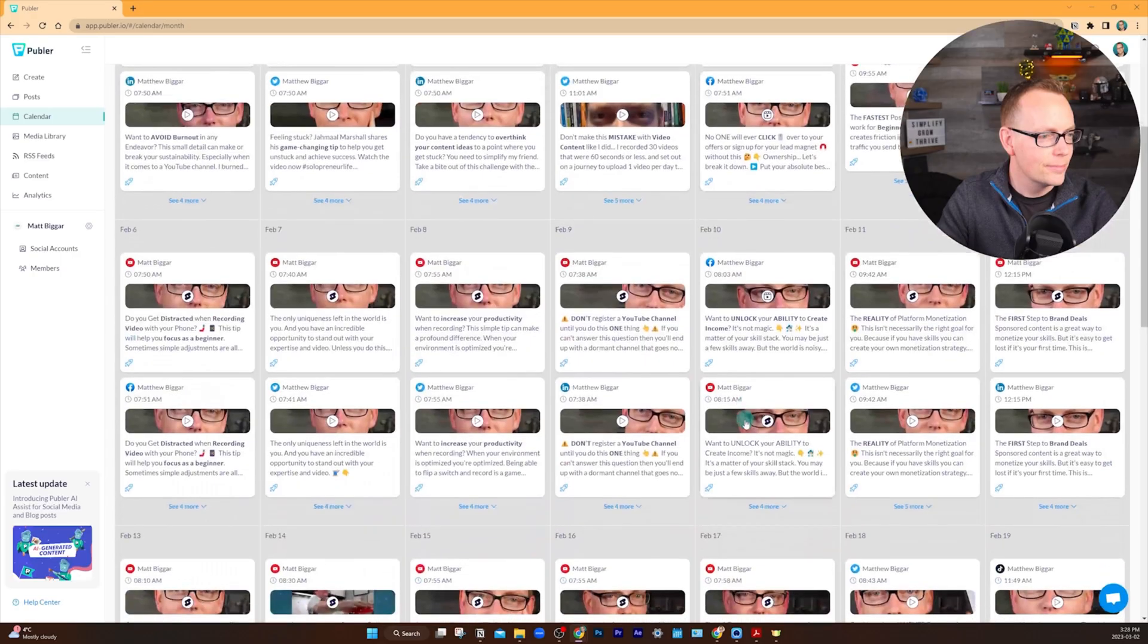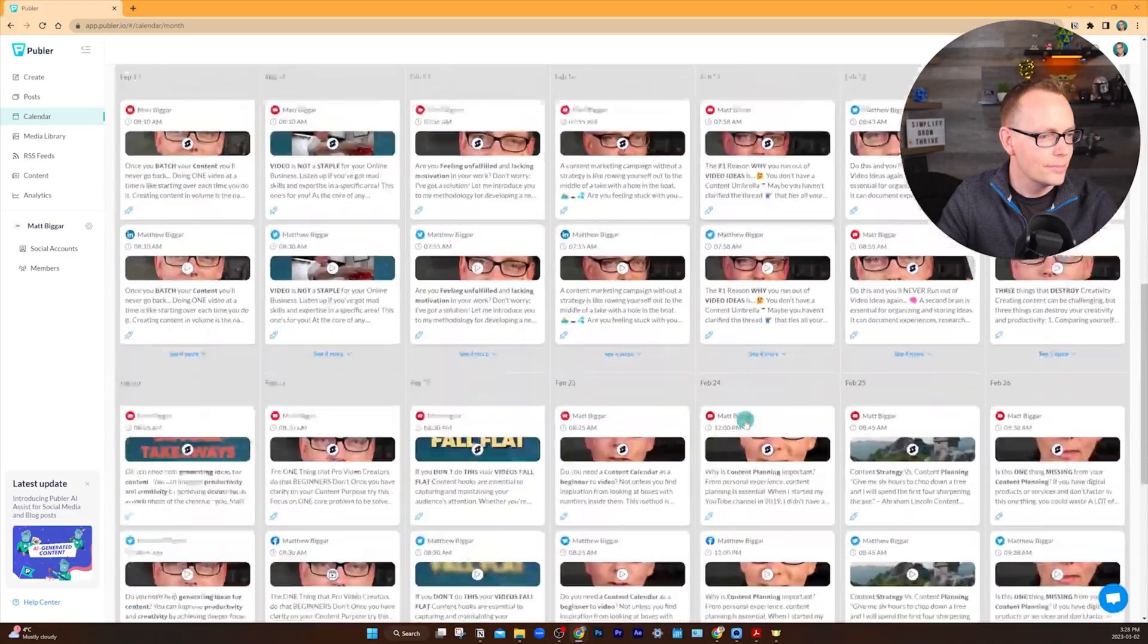But first, have you considered what to do with all of these ideas once you've turned them into content? If you enjoy making short-form content like I do, you might be looking for a publishing tool to help you distribute that content to multiple platforms. For that, I recommend Publer.io, which is the sponsor of this video.